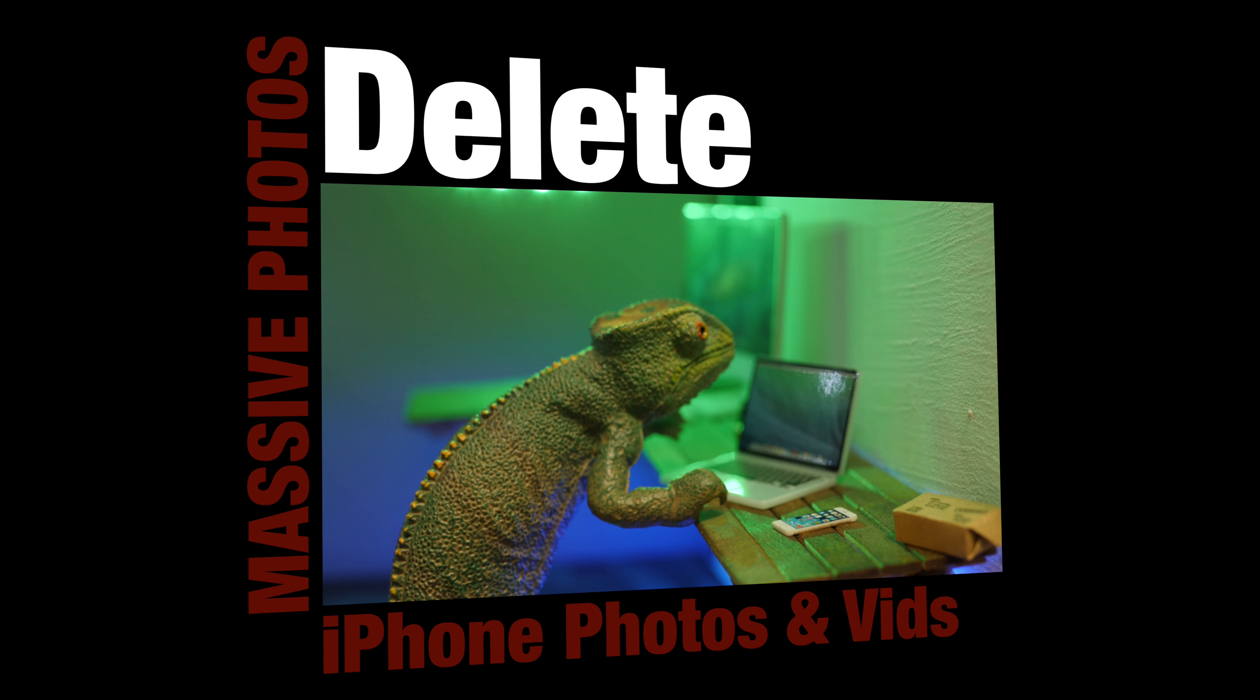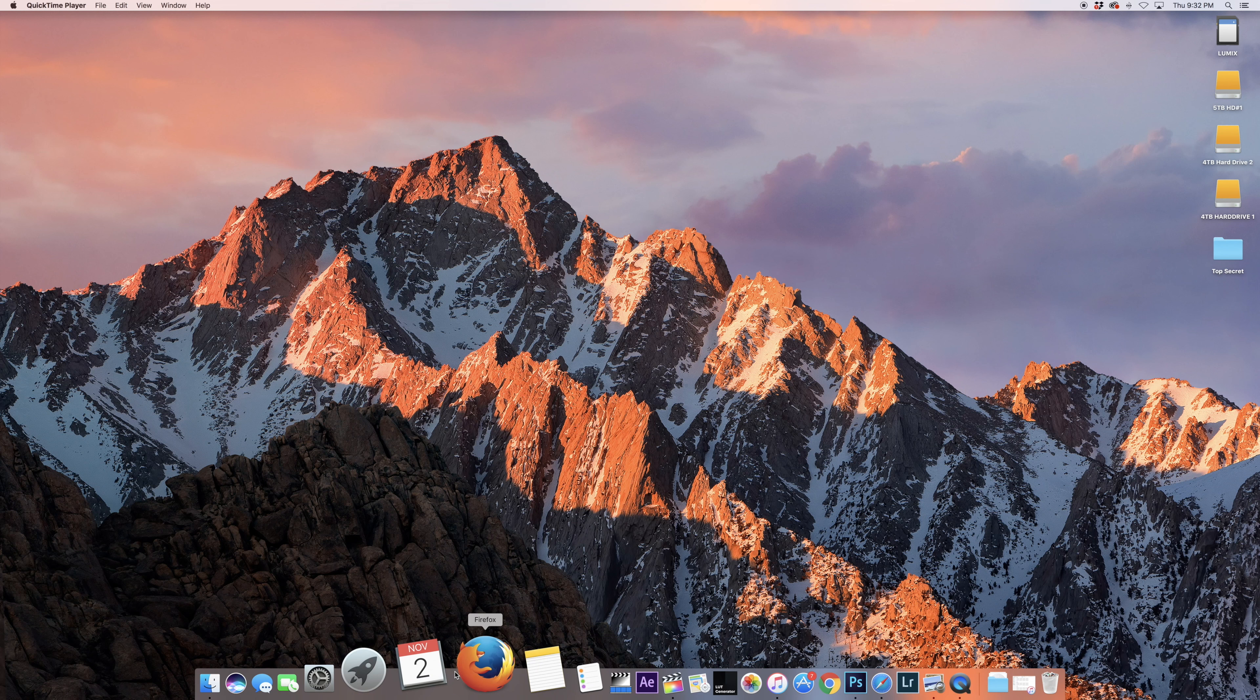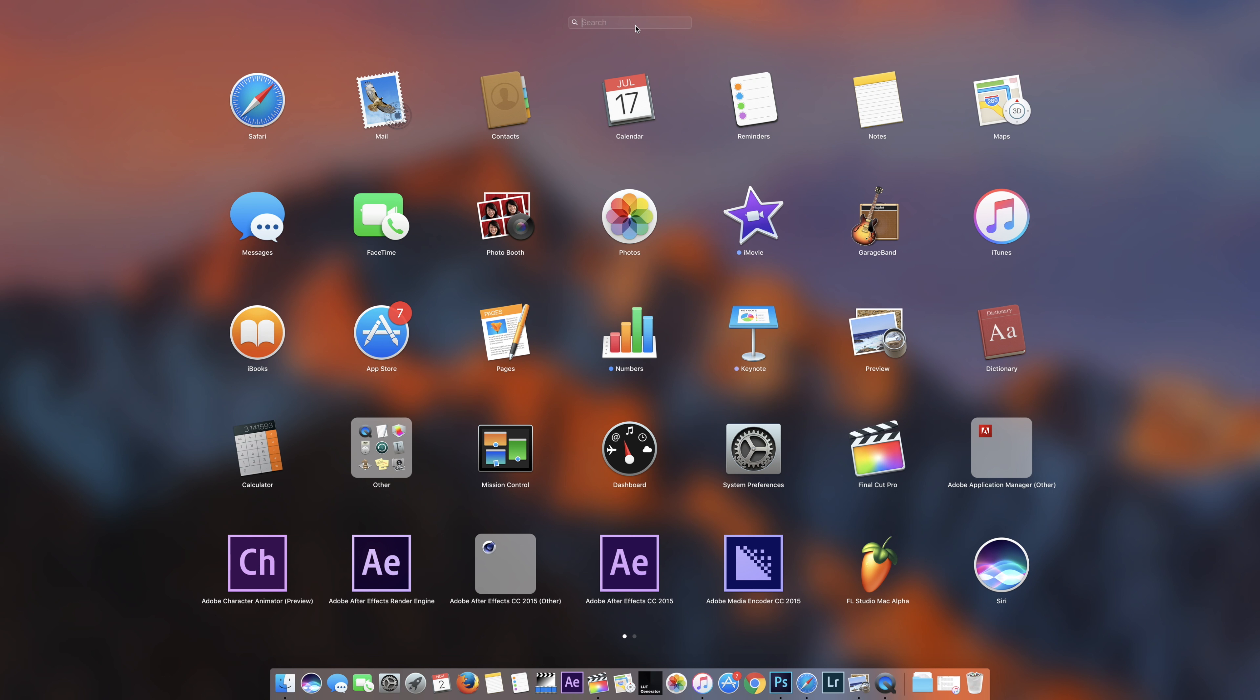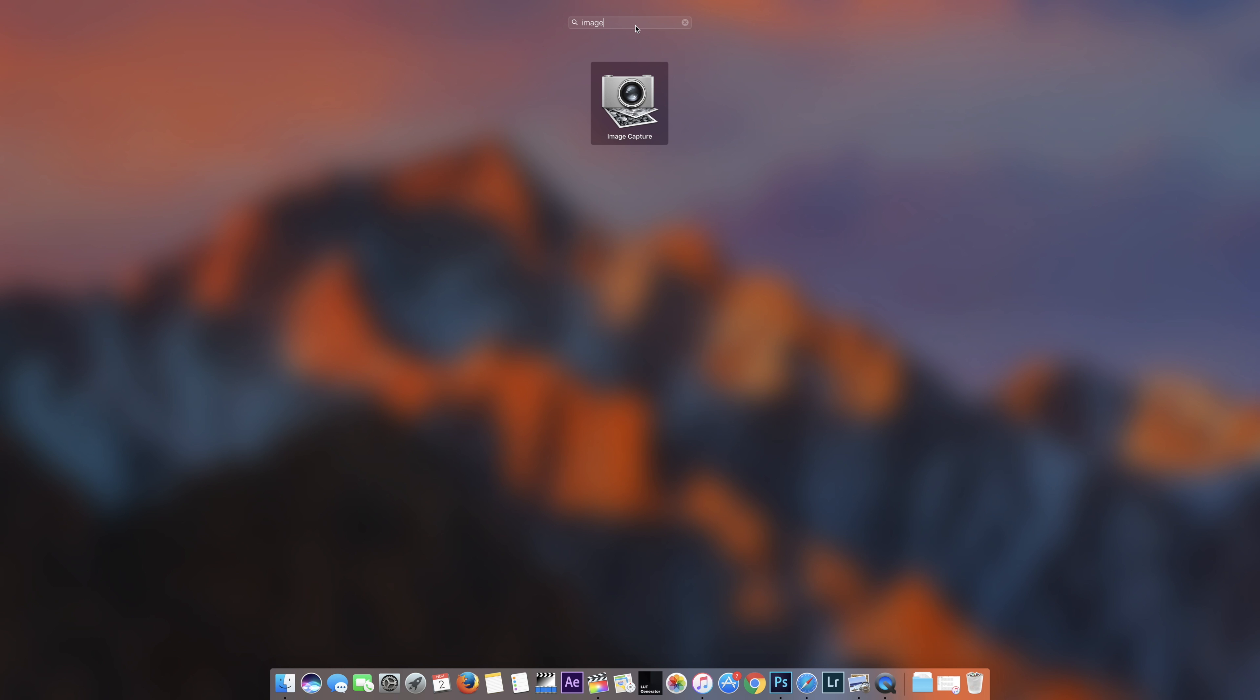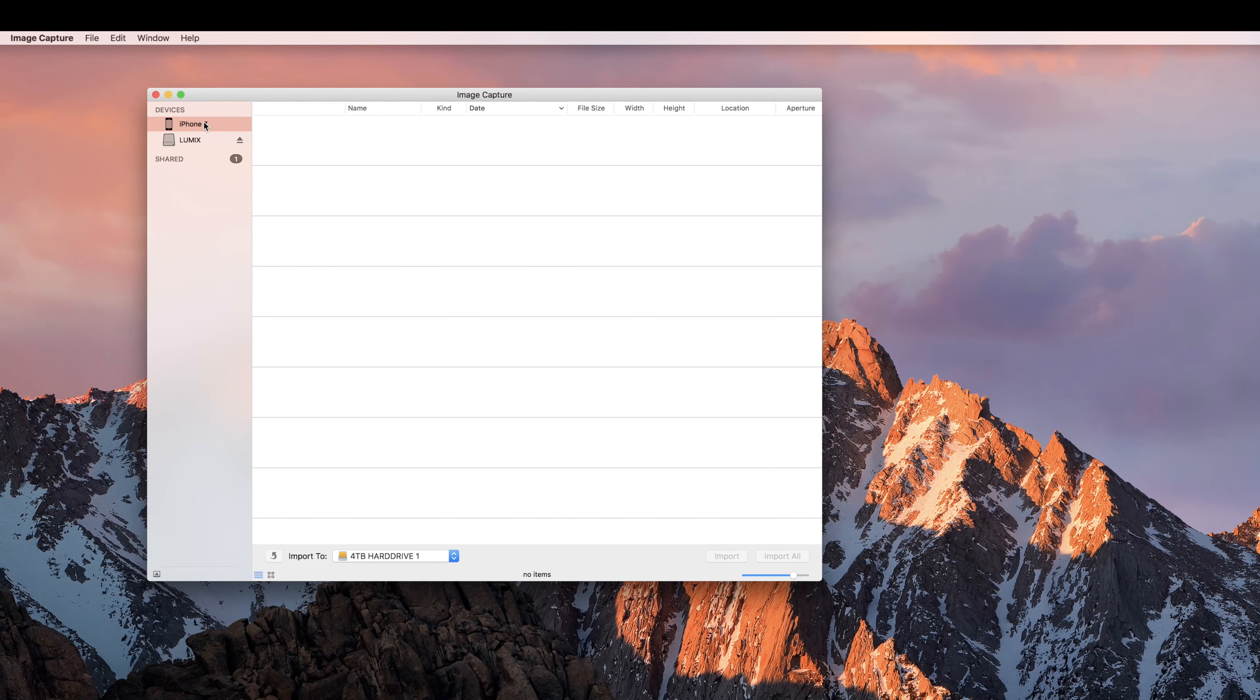What's up guys, here's a real quick way to delete a bunch of photos and videos off your iPhone. You have to plug your iPhone into your Mac, go to Applications, search for Image Capture, and once Image Capture opens